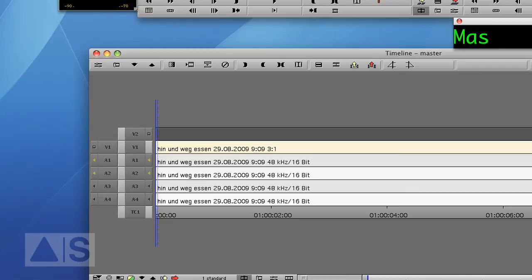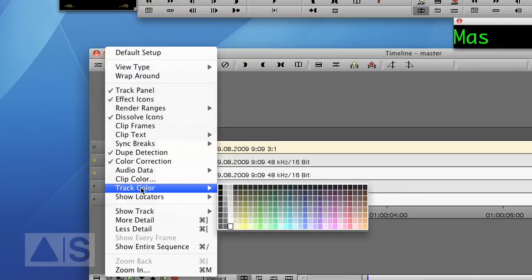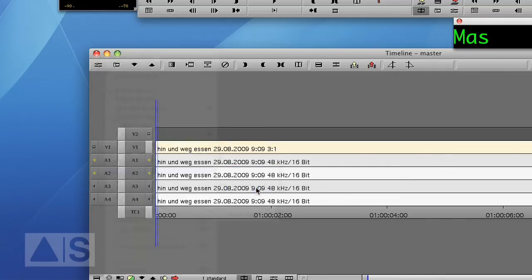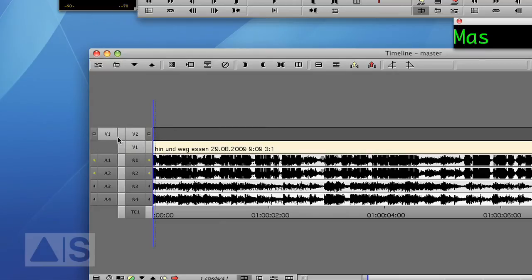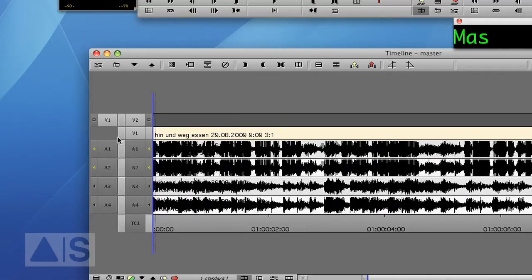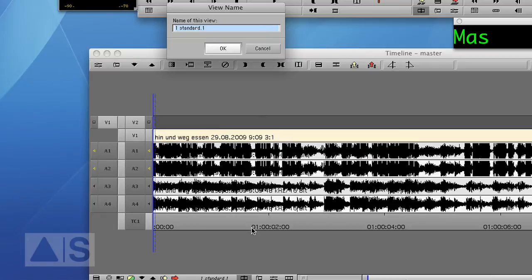Okay now let's go for the second view. We want to do the sample plot. So let's turn on the sample plot and let's also make the audio tracks a little bigger by pressing command L or control L on a Windows machine as big as you like them. Something like that. And let's save that under a different name like sample plot.